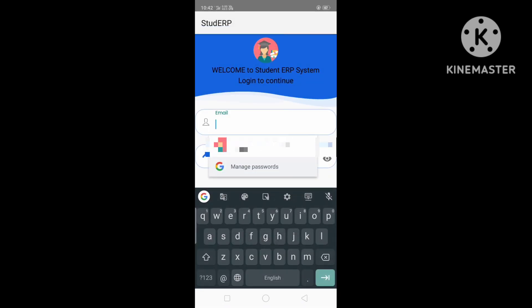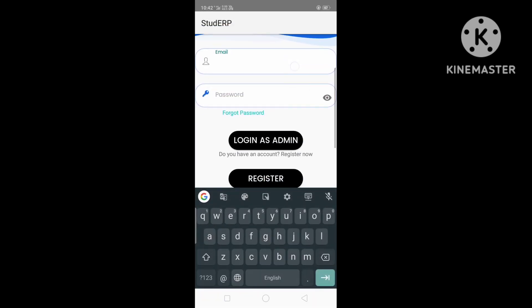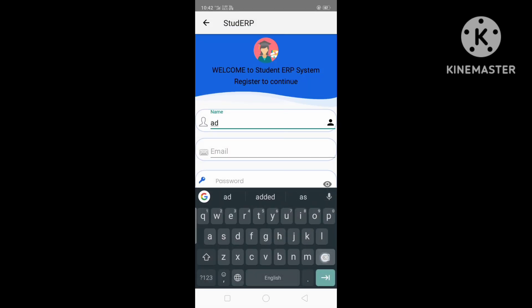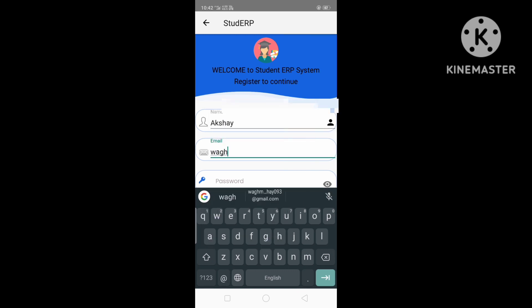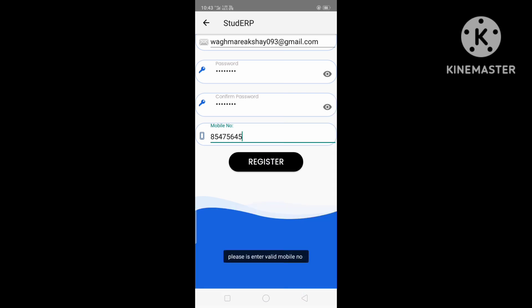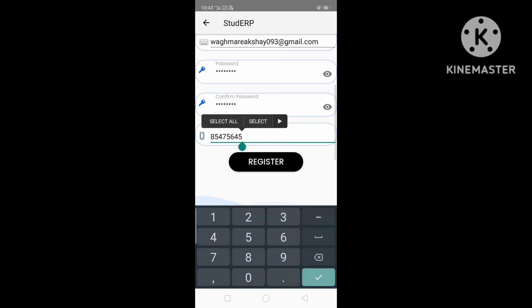Here the admin needs to register or login to the application. Let's register. The admin needs to enter their name, email, and password — for example, 12345678. Then the admin needs to enter their mobile number. If the mobile number is wrong, it will validate it. If we enter an incorrect number of digits and click Register, it will say 'Enter a valid mobile number' — the mobile number must be 10 digits. Then click Register.